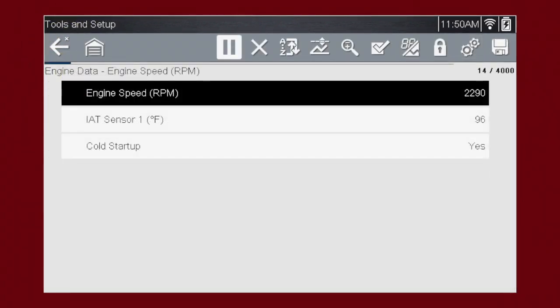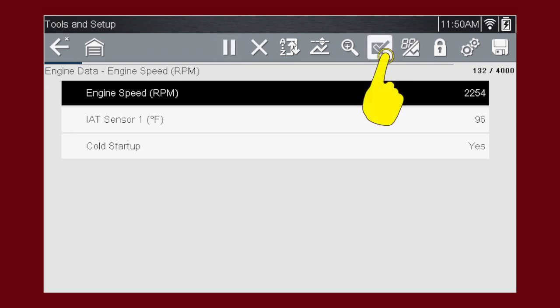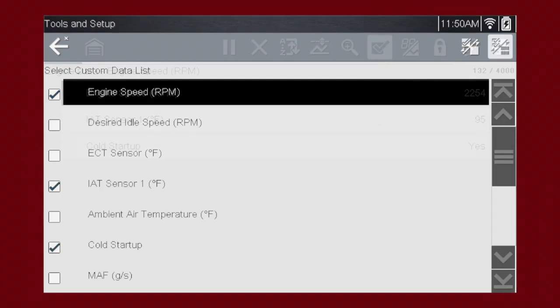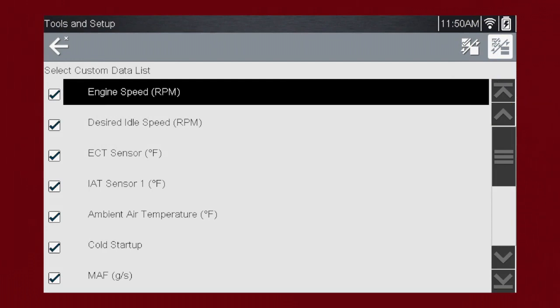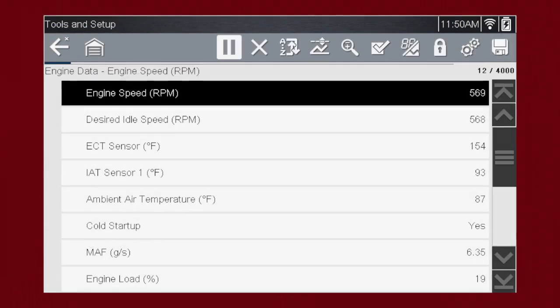Custom data lists can significantly accelerate the speed of the data display by processing only the vehicle data that you need so that you can find tough intermittent failures faster. To select all PIDs, press the custom data list icon and press the Select All Deselect All icon. Press the back icon to return to the PID list screen.